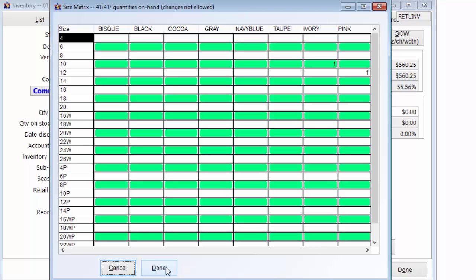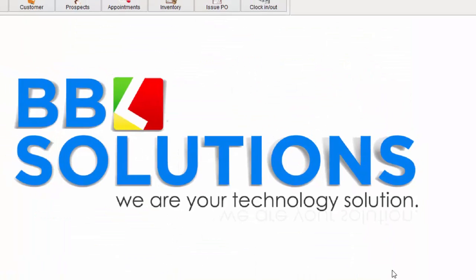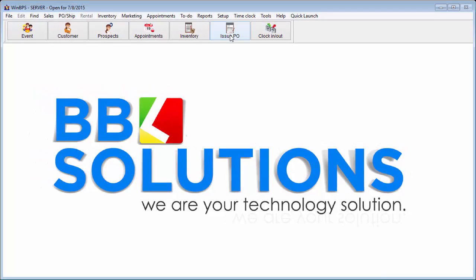This size matrix can also appear at the time of a sale, making it easy to see when selling the style if it is in stock or if it must be special ordered for the customer.